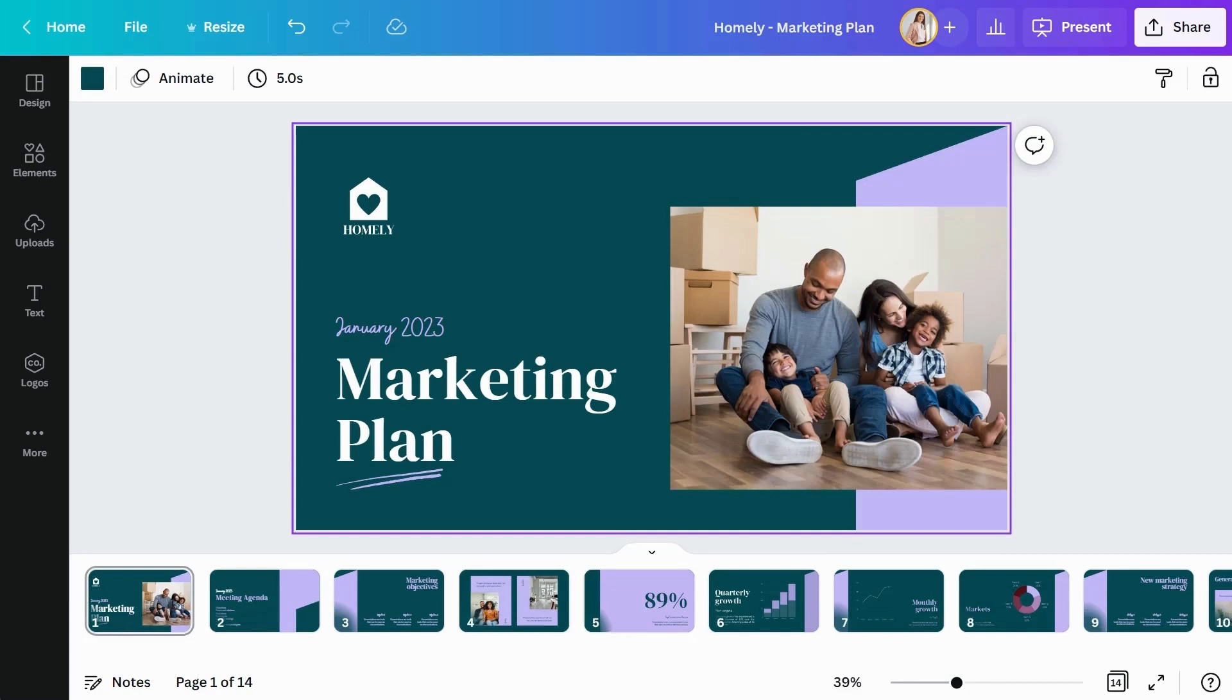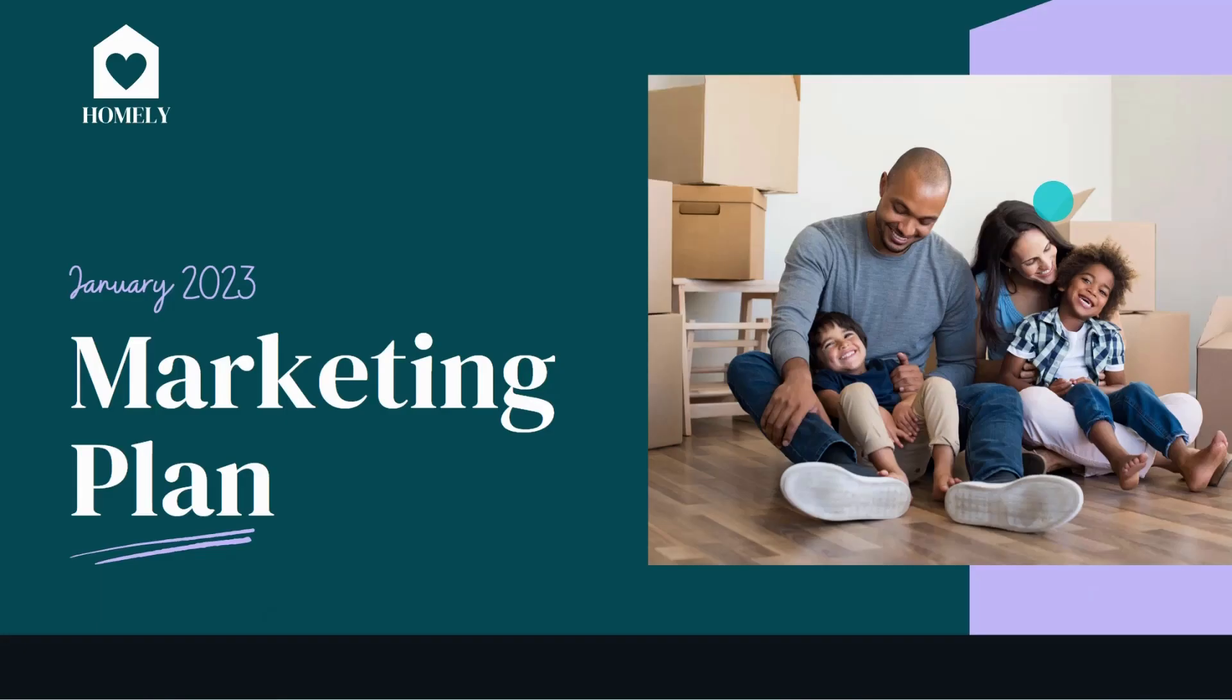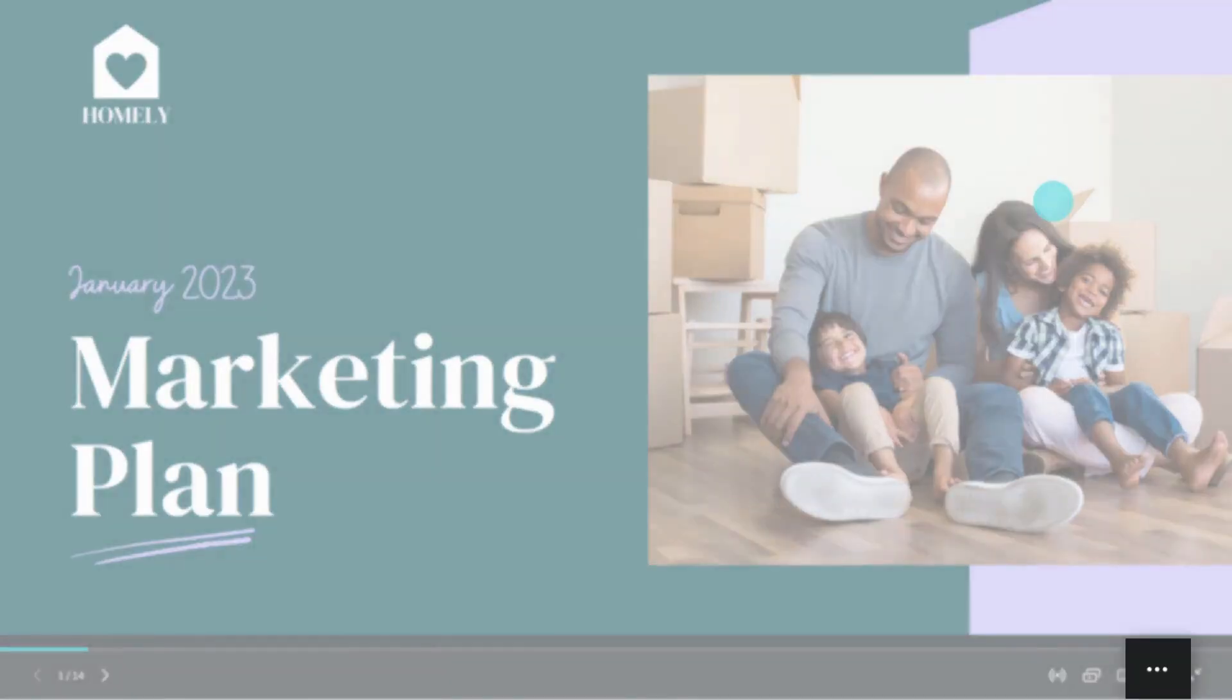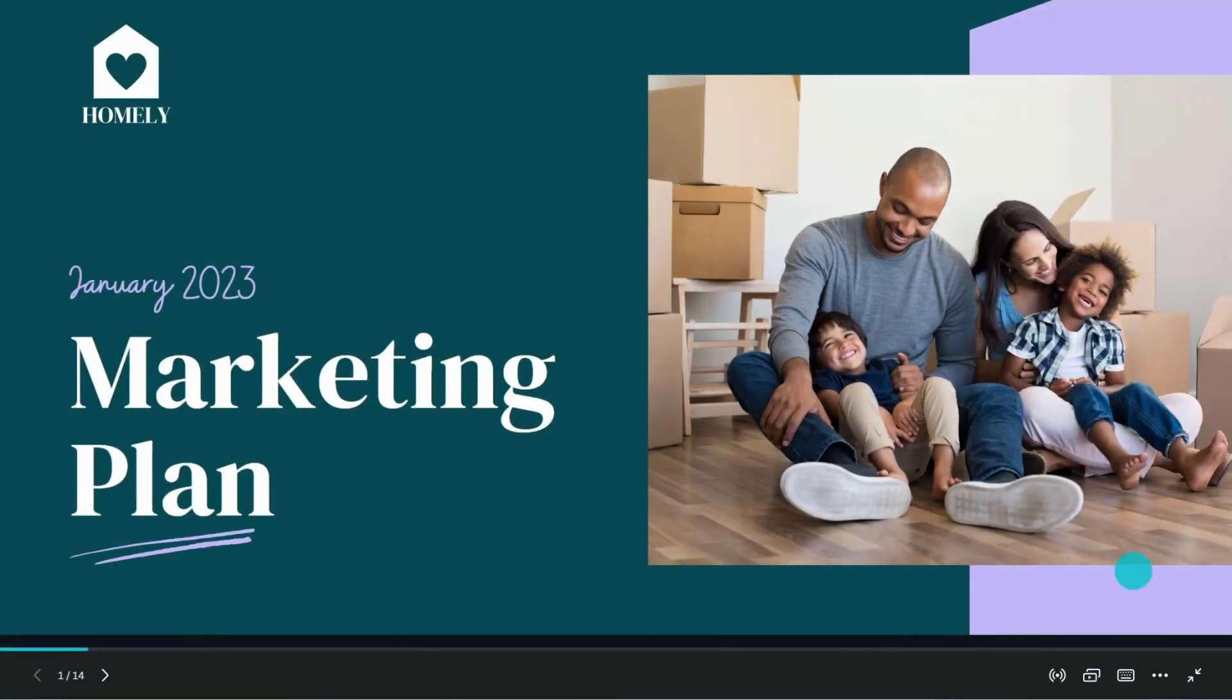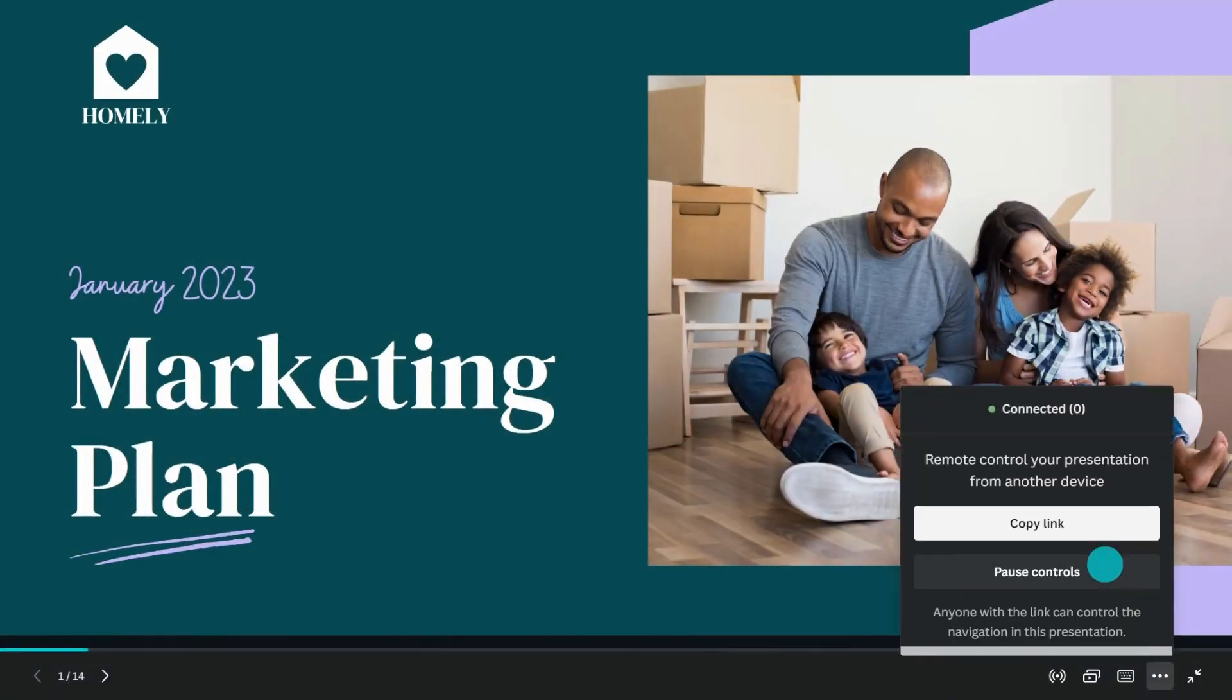If you have multiple presenters in one presentation, you can use Canva's Remote Control option. In the editor, click Present. On the bottom corner of the screen, click on the More icon. Click on Share Remote Control.